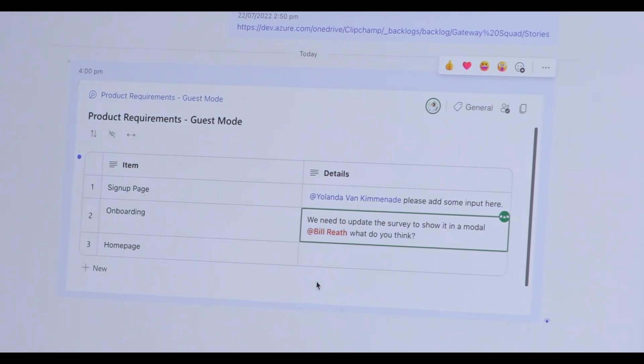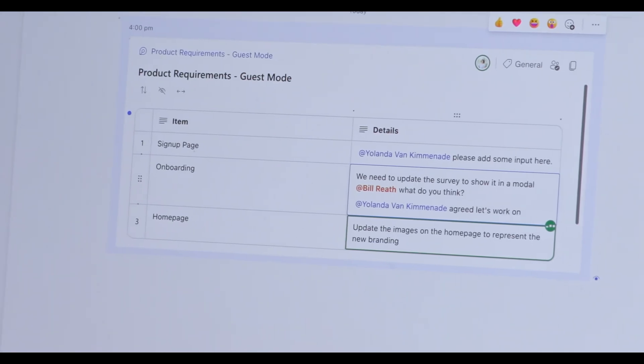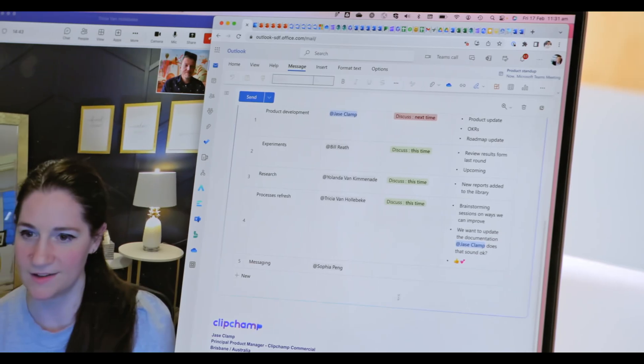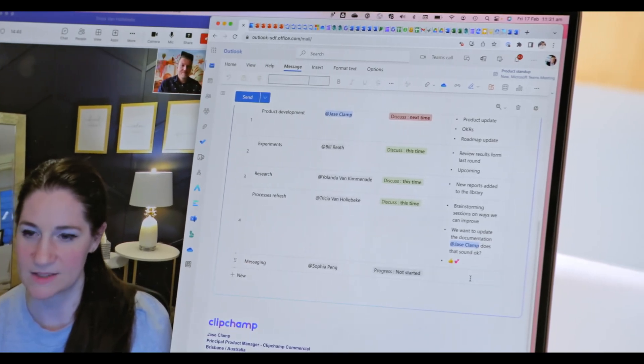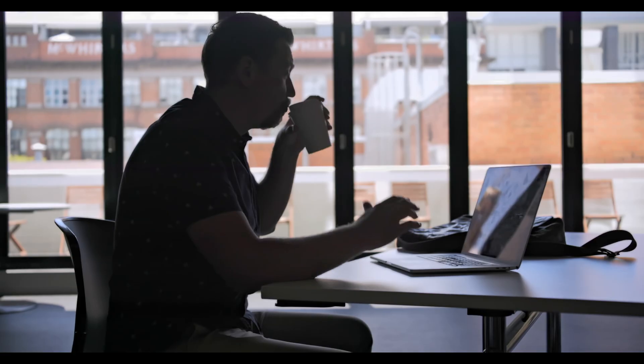Our team uses Loop components to basically break down information to make it more readable. I can embed people's names, people cards where we're assigning tasks.